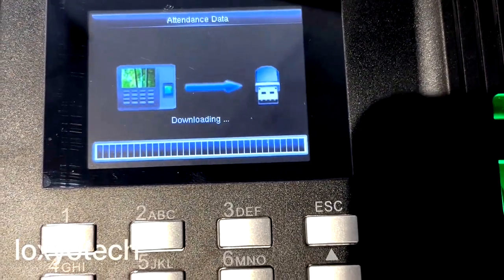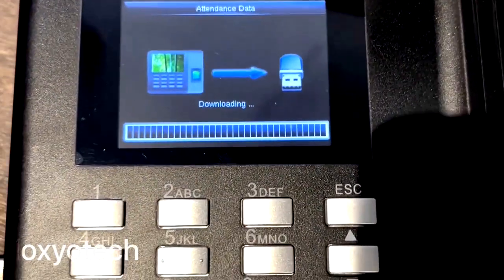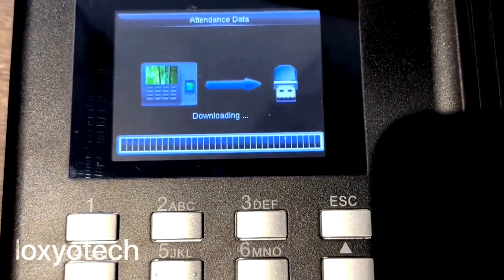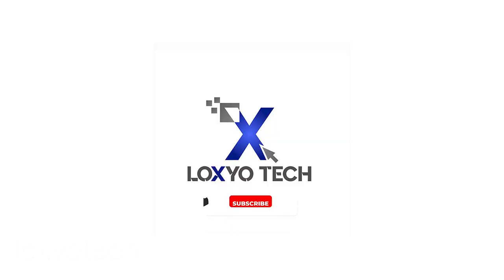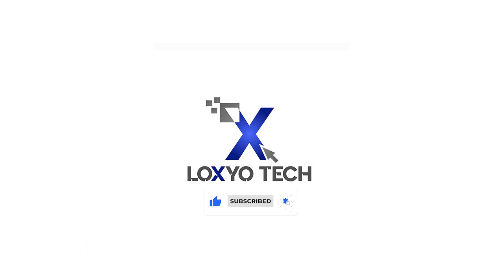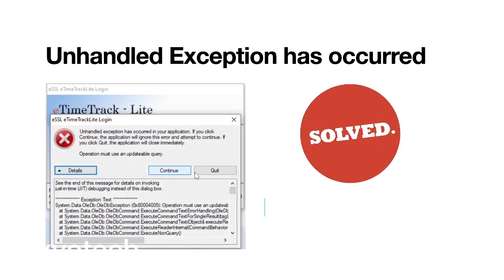Downloading the log to USB is now completed. You can now upload the log data to your ESSL eTimeTrack software to generate attendance details. While generating attendance details using eTimeTrack Lite software, if you face an error — unhandled exception occurred — then check the link in the description to solve the error in eTimeTrack Lite software by ESSL Systems.